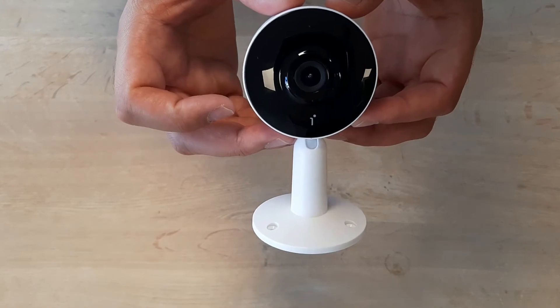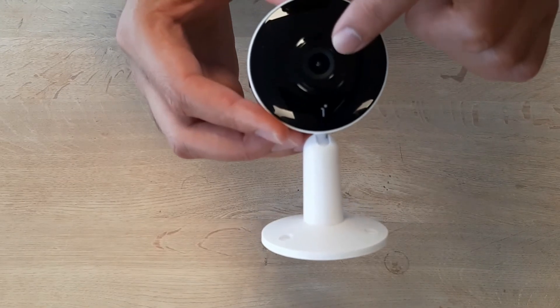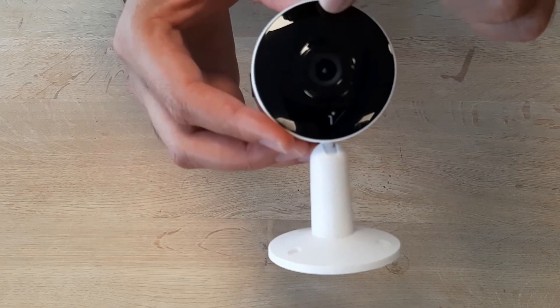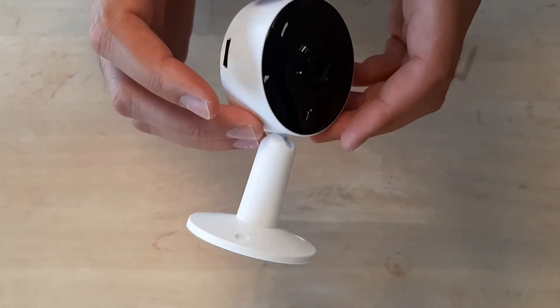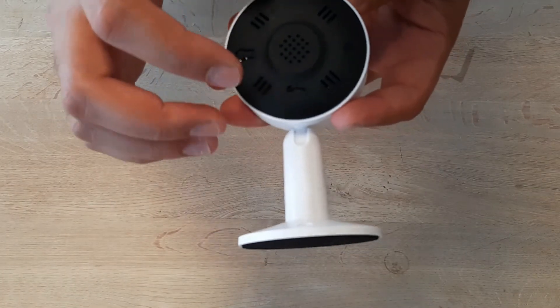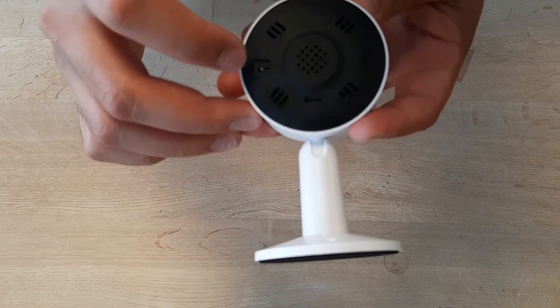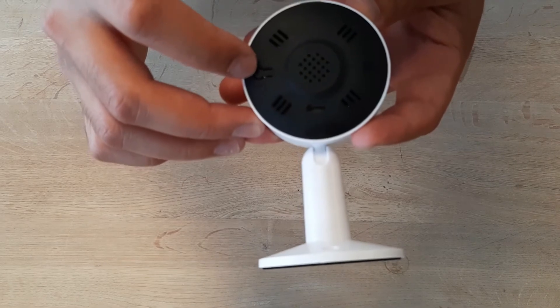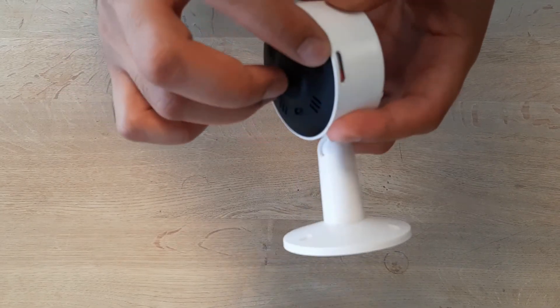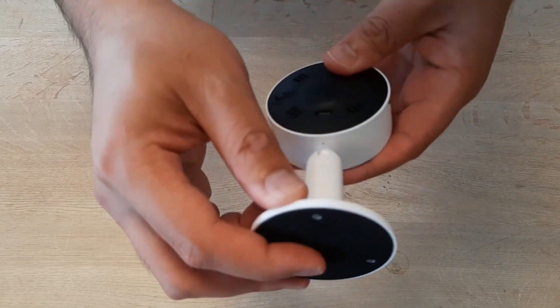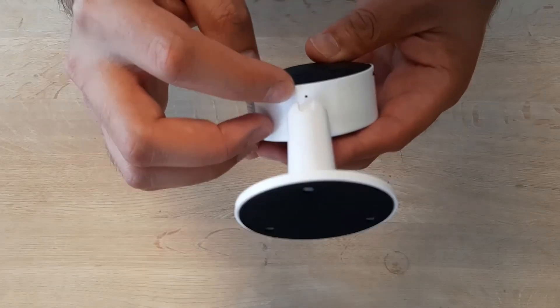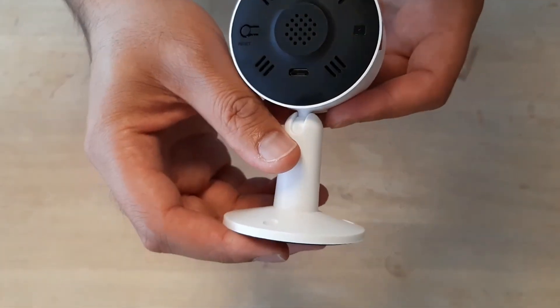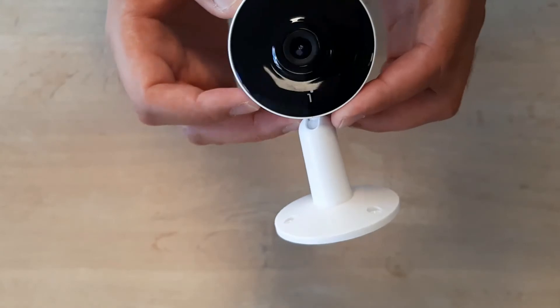This is the camera itself. You can see the lens here, the LED indicator light is here. On the back side, you'll see the USB port, reset button, SD card slot, and the microphone. Next, I'm going to show you how to pair the camera with a mobile device.